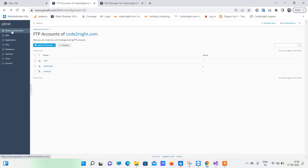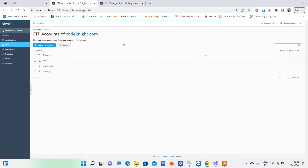If sometimes your connection doesn't validate and shows some kind of error, what you have to do is provide the permissions to the user. Go back to the Files folder, open up the directory where you want to publish the code, and provide all the permissions there.